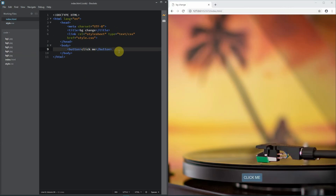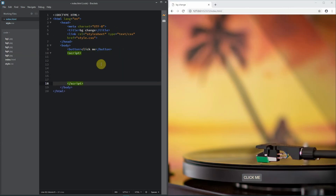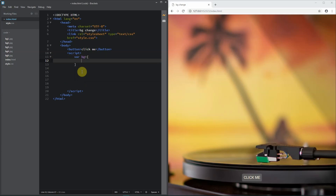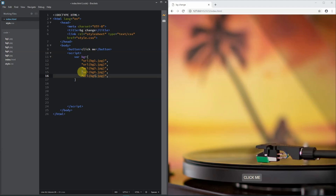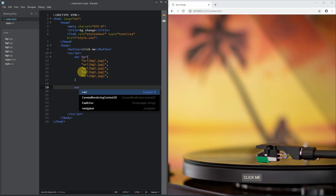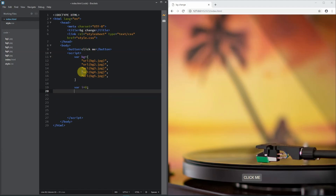We're going to add the script to change our background. Inside the script tag, we'll use querySelector elements to select the background and the button. First we create a variable - a backgrounds array - and add the URLs for background1.jpg, background2.jpg, background3.jpg, background4.jpg, and background5.jpg.